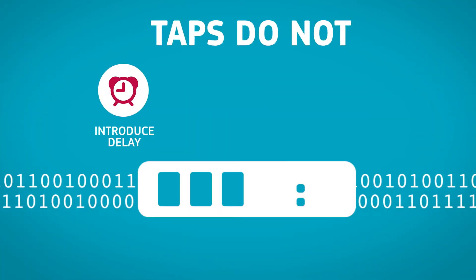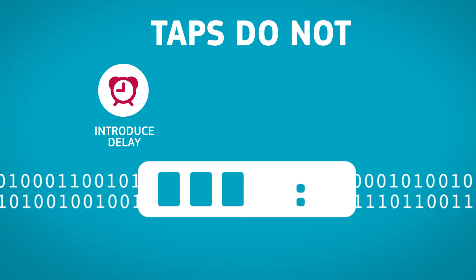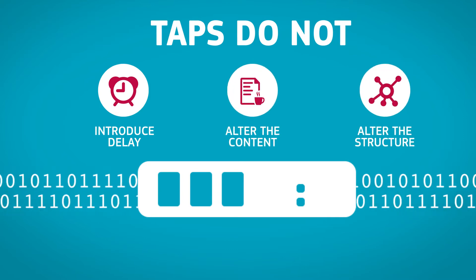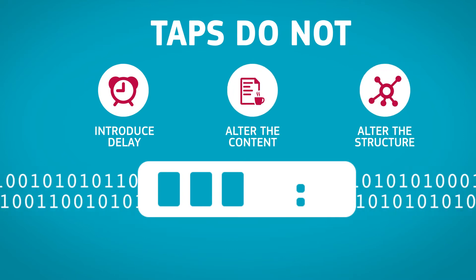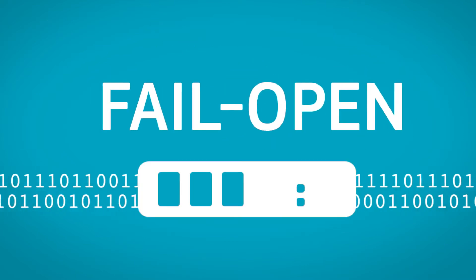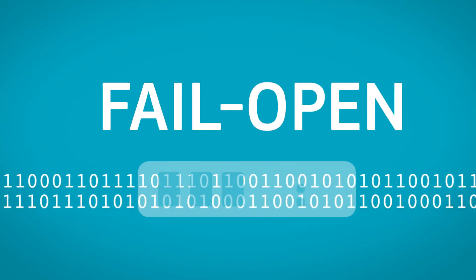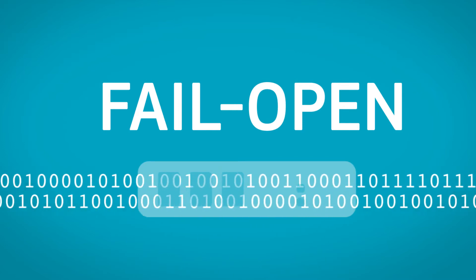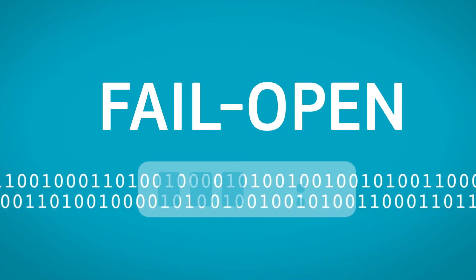TAPs do not introduce delay or alter the content or structure of the data. They also fail open so that the traffic continues to flow between network devices, even if you remove a monitoring device or power to that device is lost.